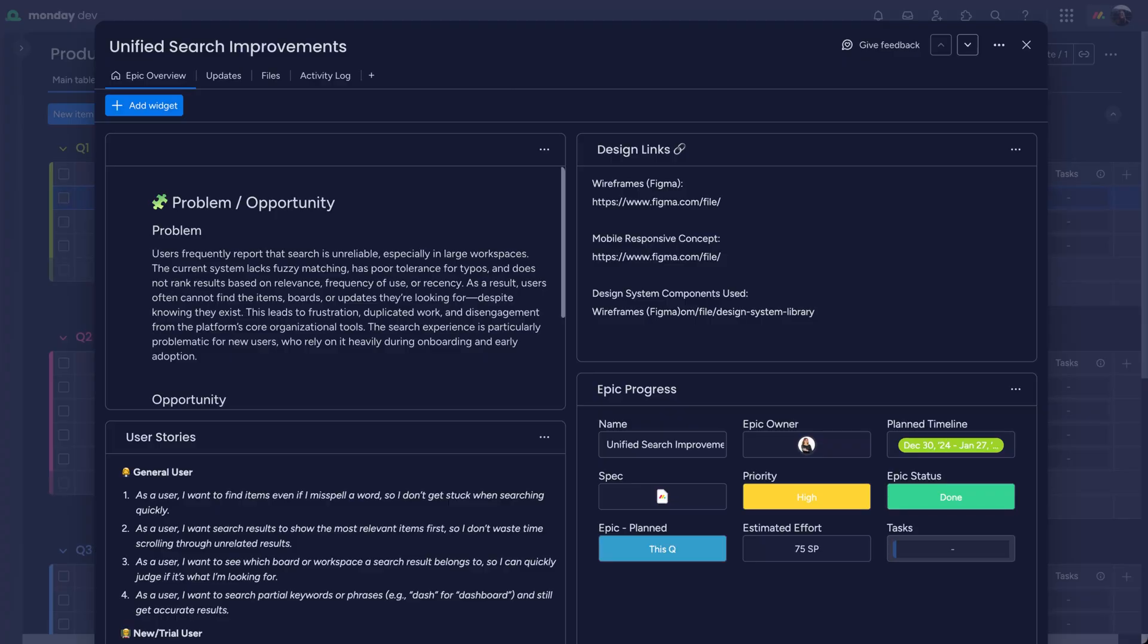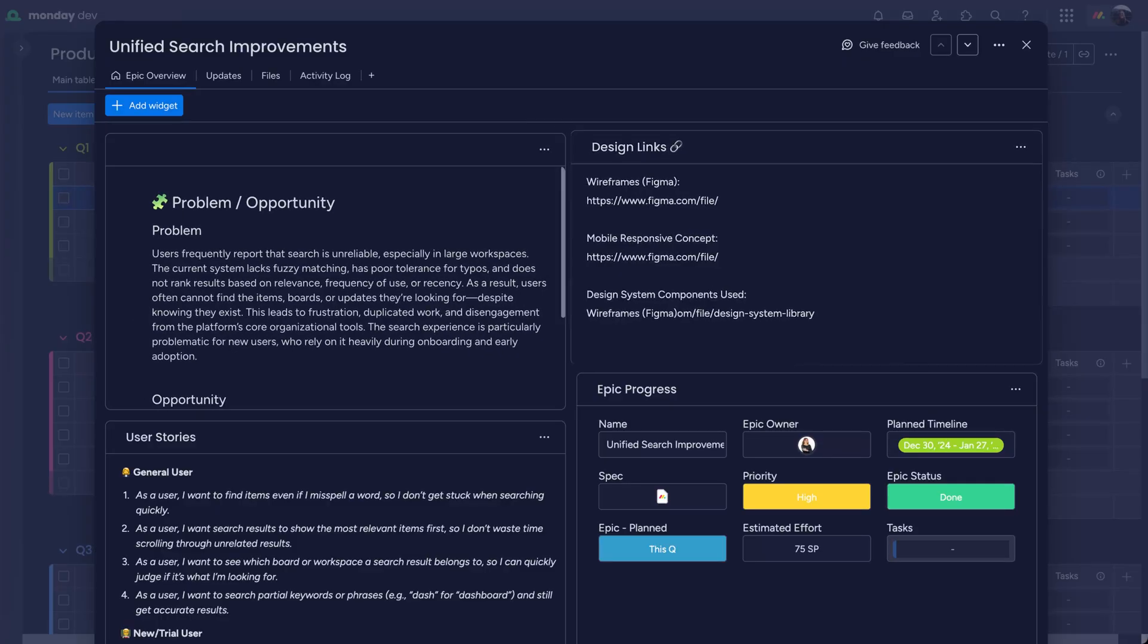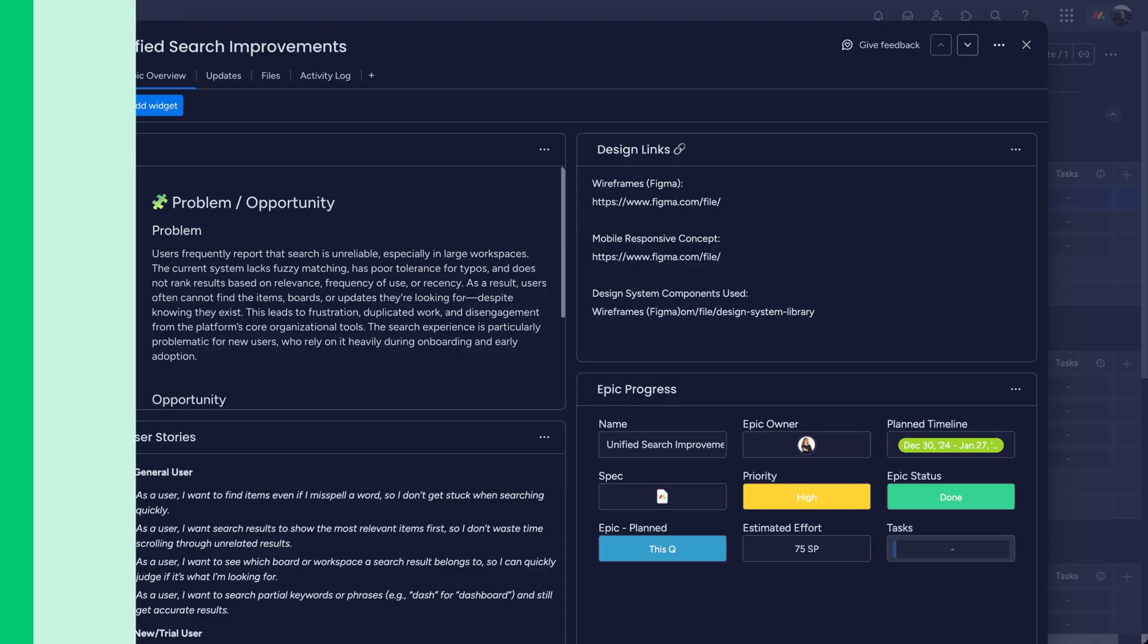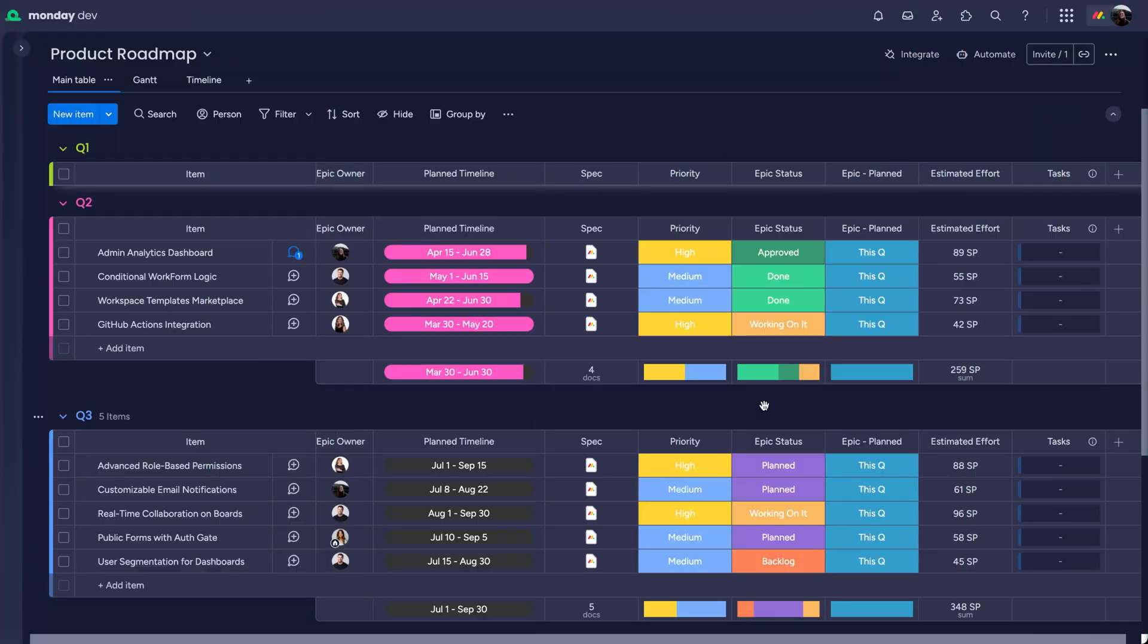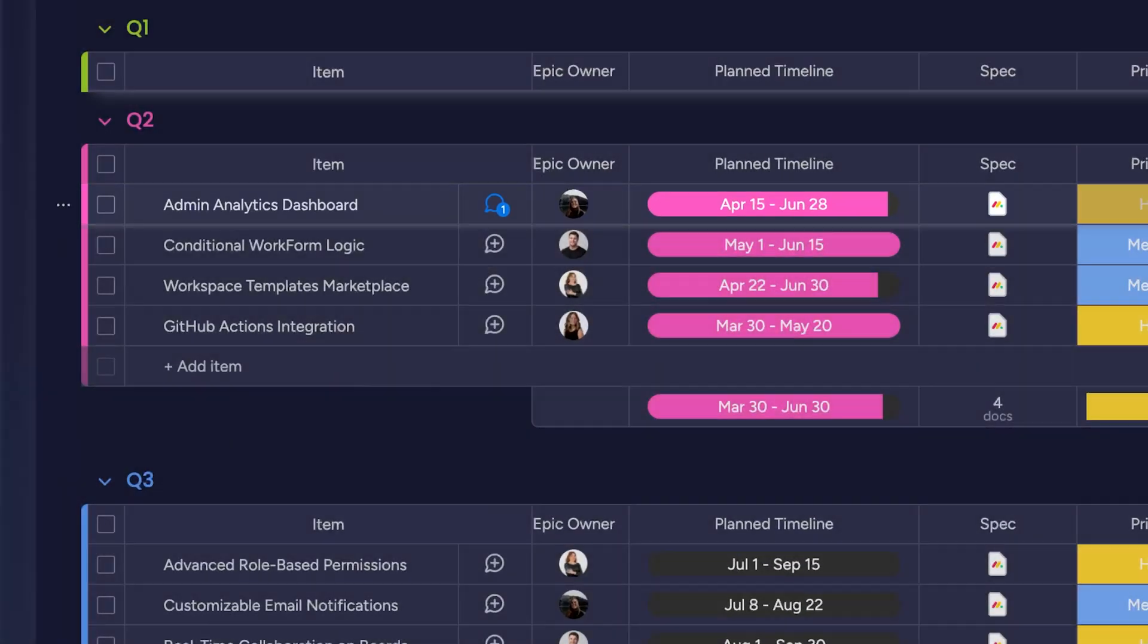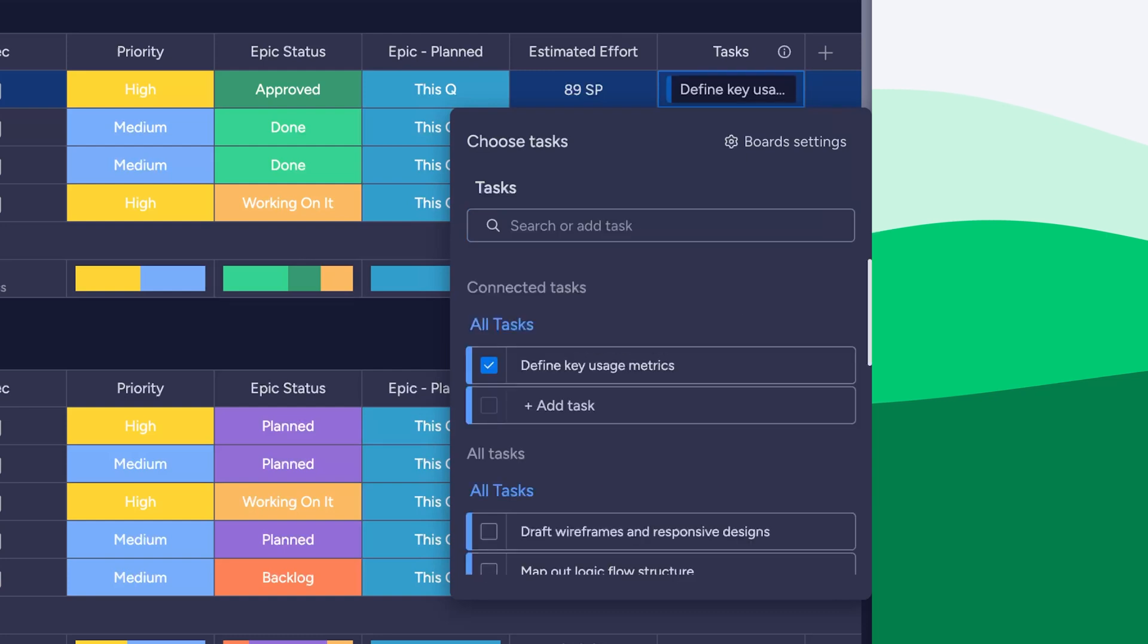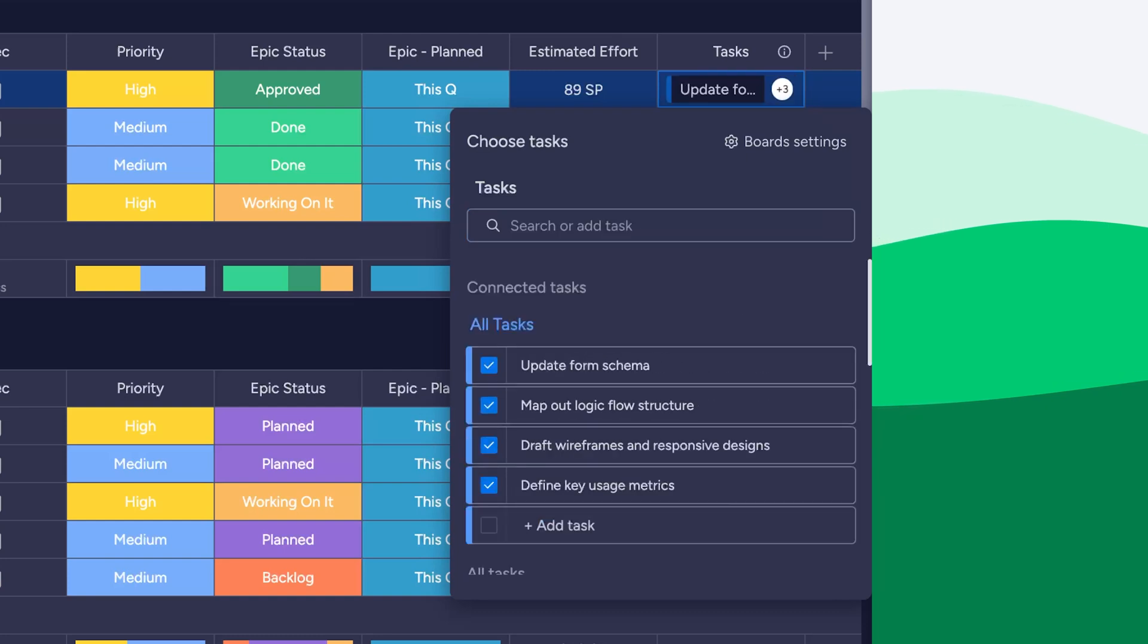Click into a feature to view details like specs, design links, and user stories, keeping everyone aligned without chasing updates. Let's say we're moving forward with building an admin analytics dashboard. We'll break it down into actionable tasks, all housed on the tasks board.